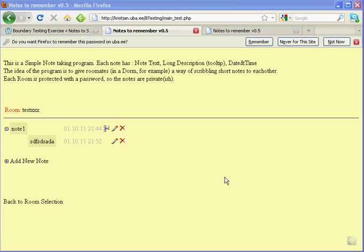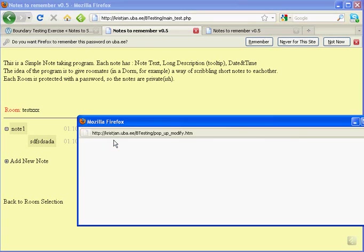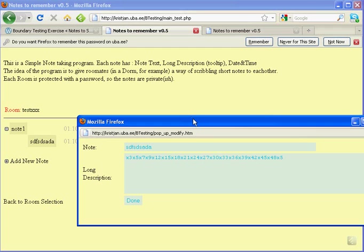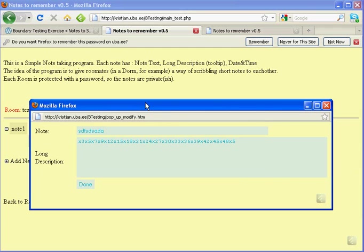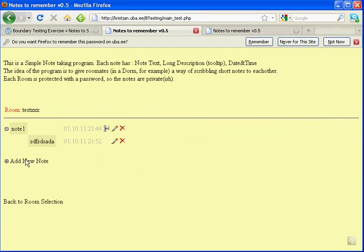Hi! So first issue I noticed is that I can add any note.